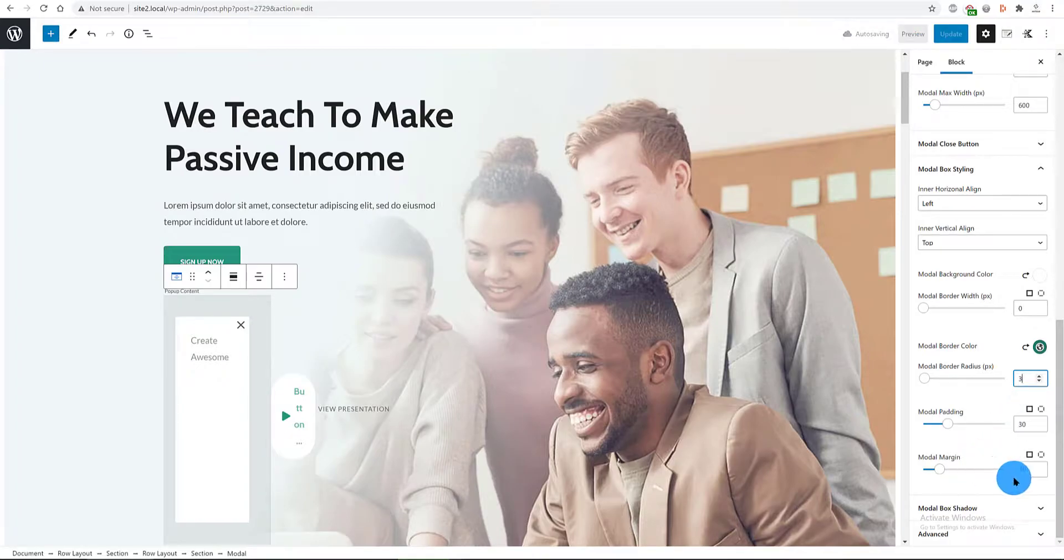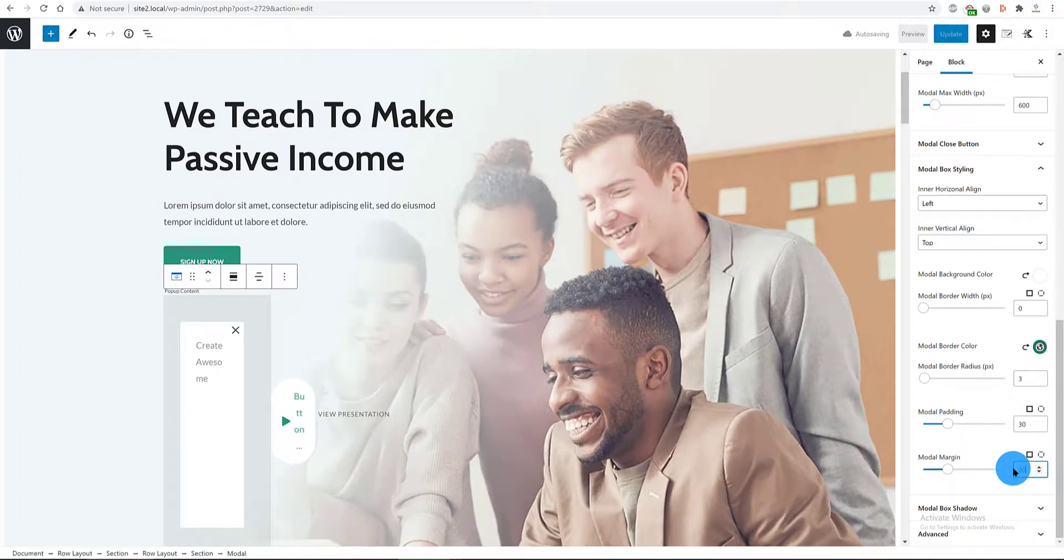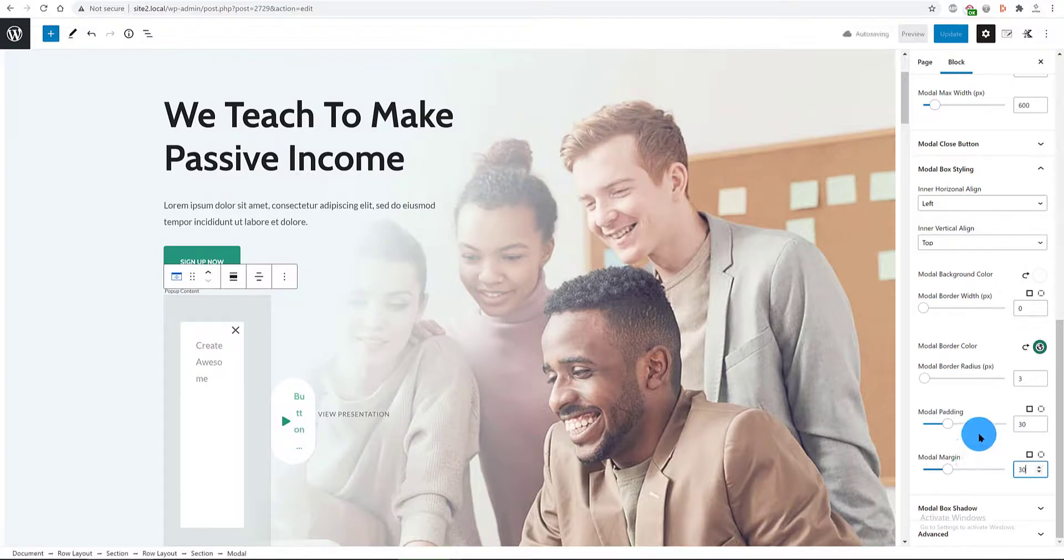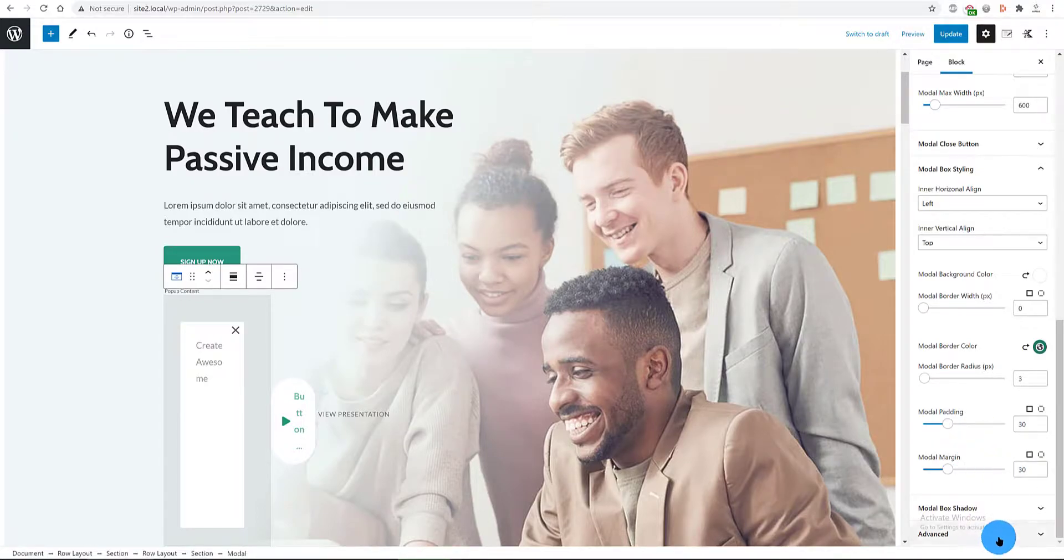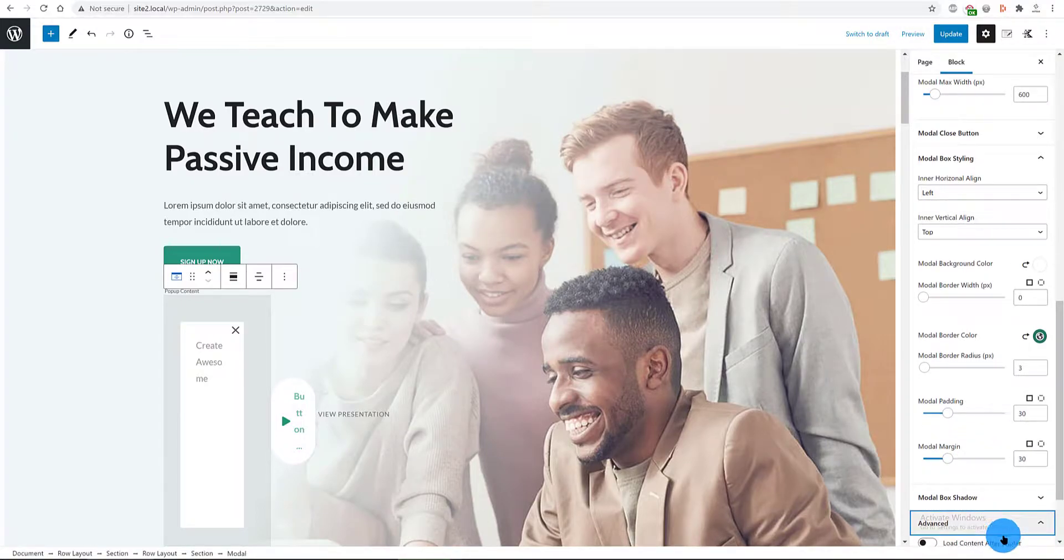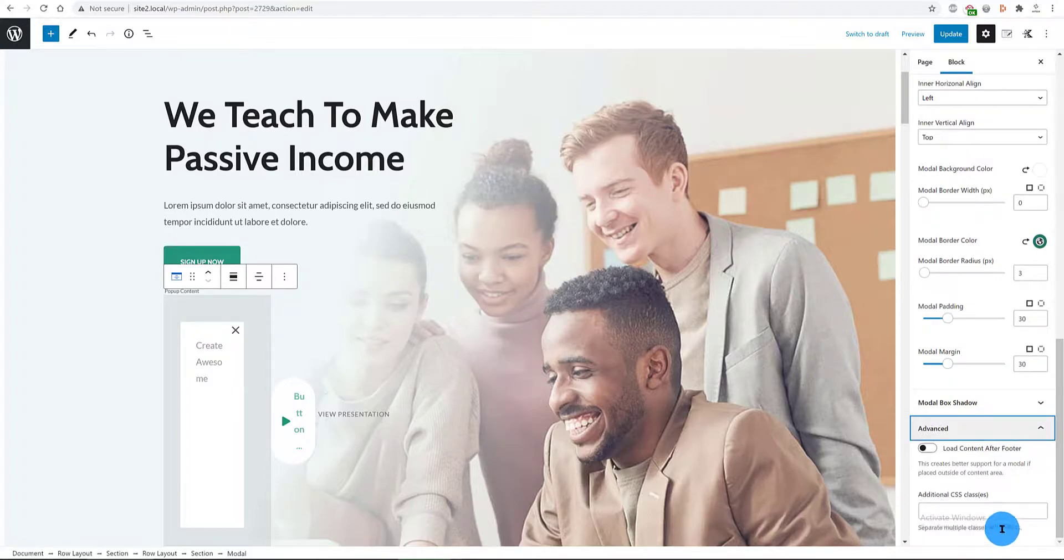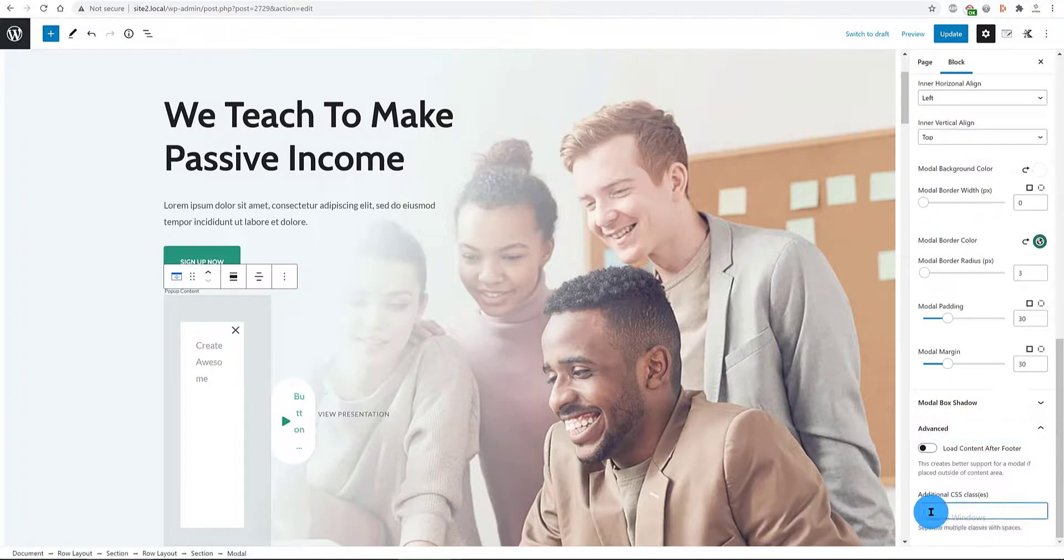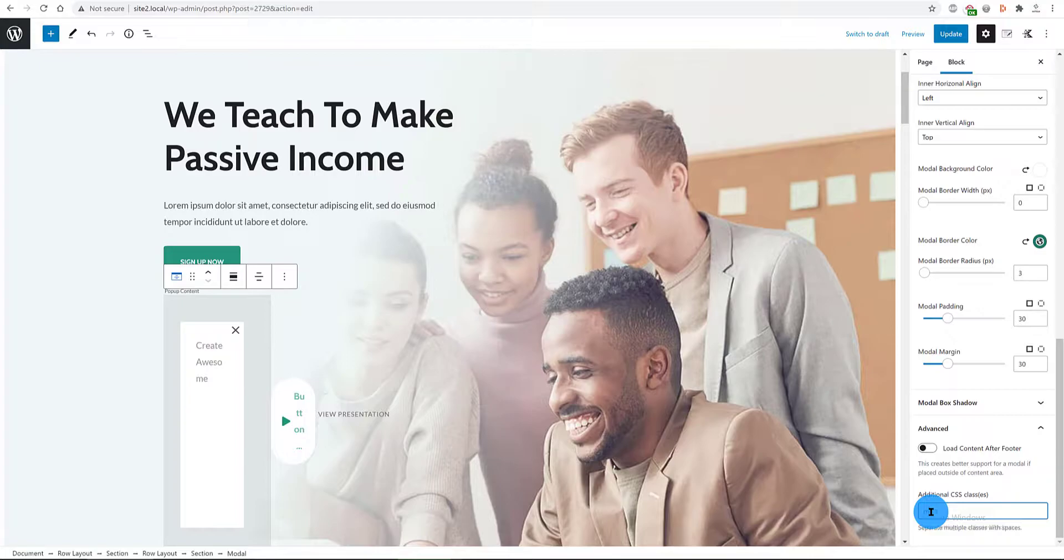In the advanced tab, I have an additional CSS class and I type in modal trigger. No spaces. Update.